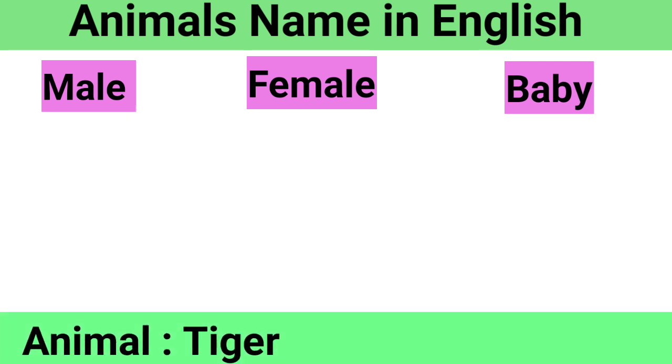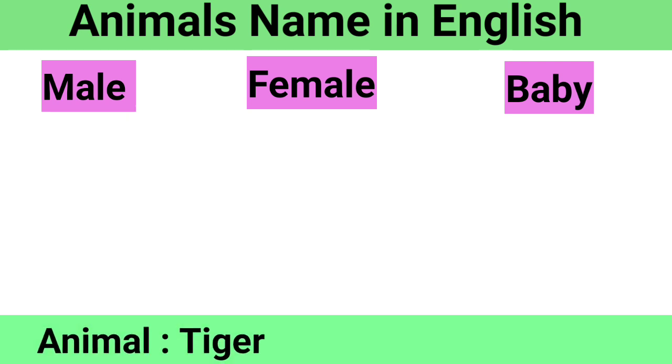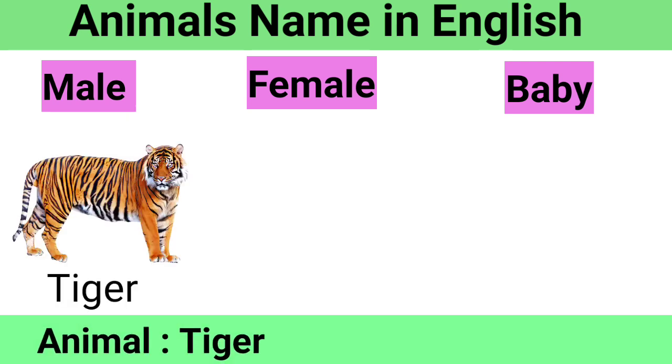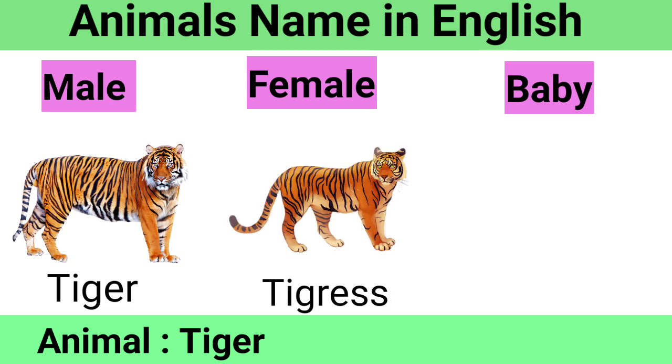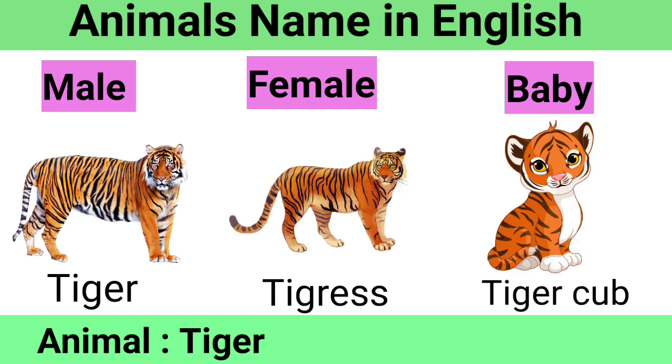Tiger: Male Tiger, Female Tigress, Baby Tiger Cub.